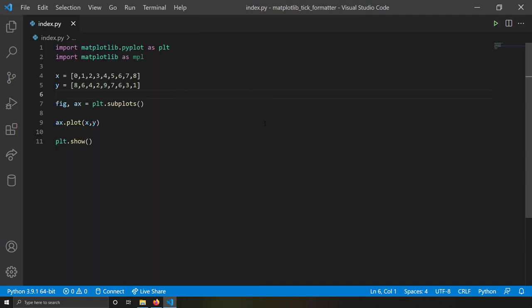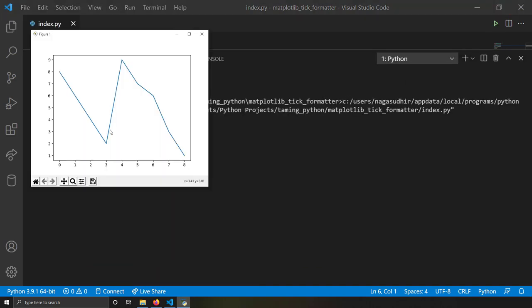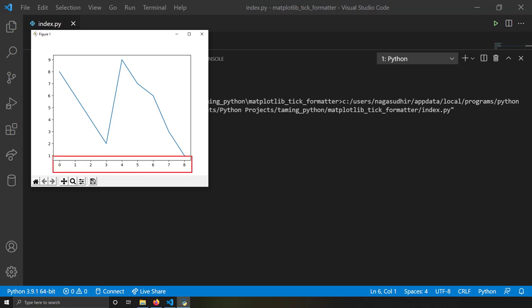Let's save and run this. You can see I got 0, 1, 2, 3, 4 — this is the automatic formatter done by matplotlib. If I want to override this and show two decimals, I can use the string formatter.